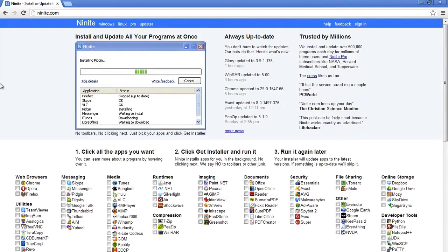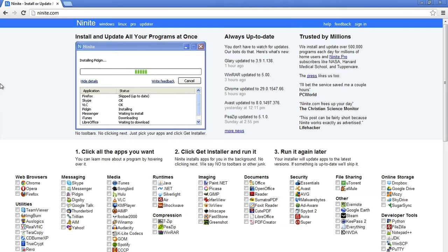What's up everybody? Welcome to My Tech Methods. My name is Andy and today's video is going to be a brief tutorial and overview of one of my favorite free web apps, and it's called Ninite.